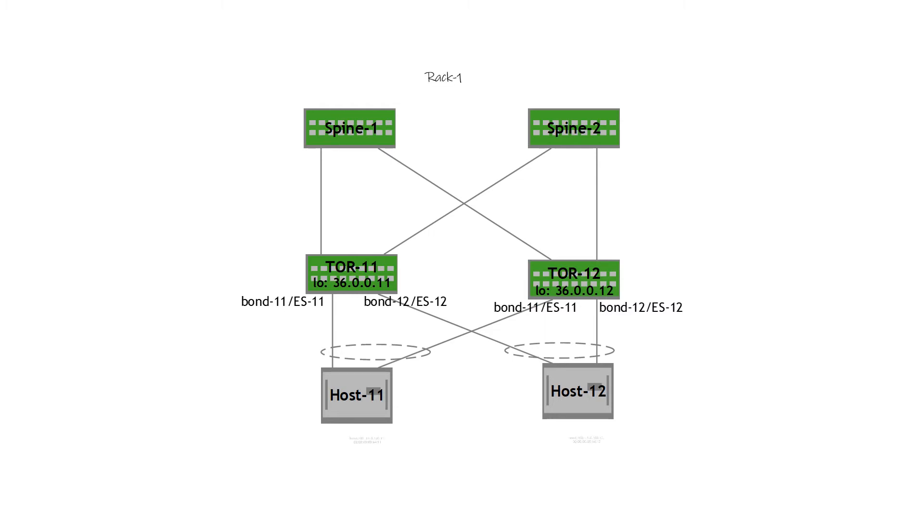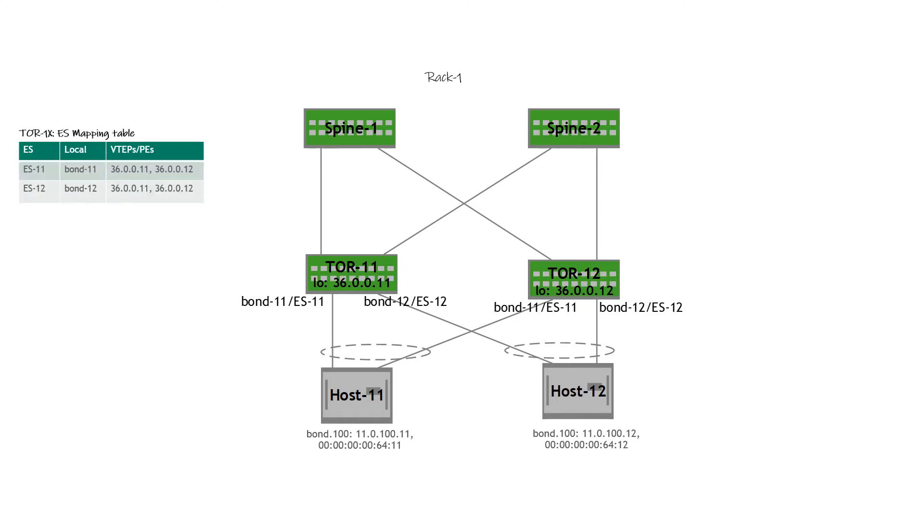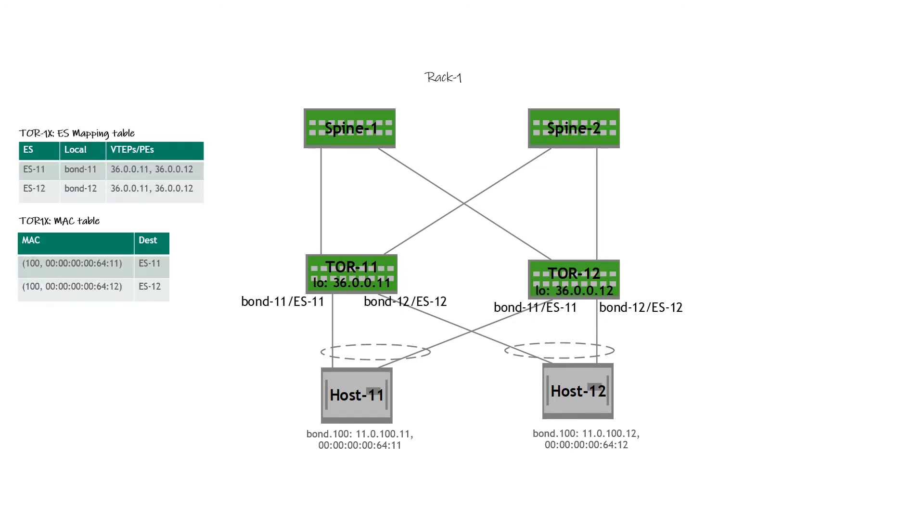This is again bridge traffic, bridged via VLAN 100. The EVPN PEs, if you remember, have an ES mapping table. The ES mapping table is populated using the Ethernet auto-discovery routes. The PEs know that the Ethernet segment is locally attached and maintain a mapping to the access port. So in this case, ES 11 and ES 12 are locally attached on both ToR 11 and ToR 12, and this is via bond 11 and bond 12.